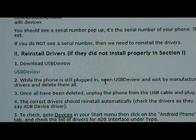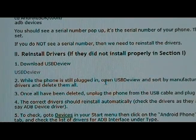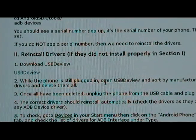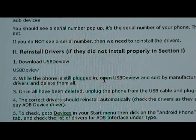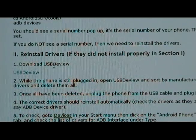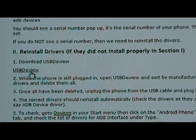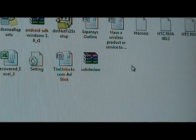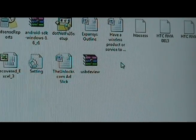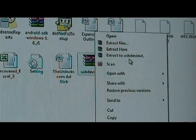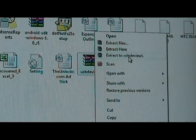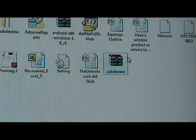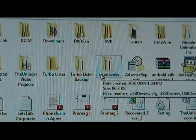So let's go to the next step in case it didn't work. If you didn't see a serial number, we're going to reinstall the driver. So on our site, step one under section two is download USB DeView. You're going to click on that and download and install that. So now we've downloaded the USB DeView. We're going to right click it and just extract to USB DeView.